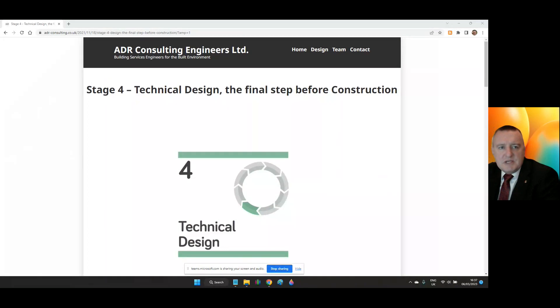Welcome to the SIPSE West Midlands Region vlog and podcast. My name is Joss Brownlee and I'm the chair for the SIPSE West Midlands Region Committee.